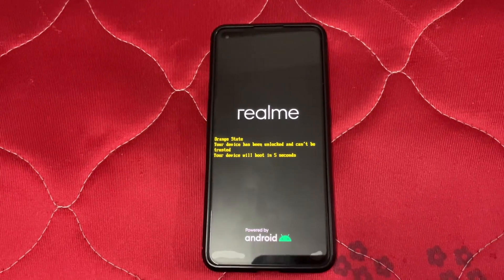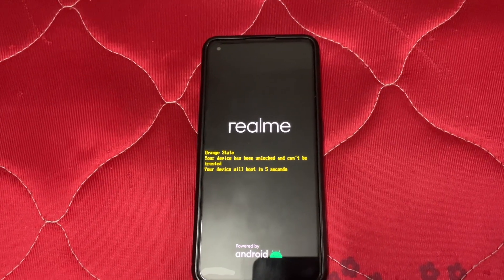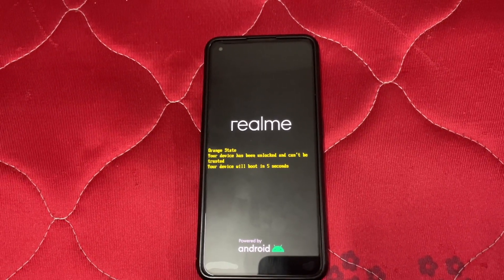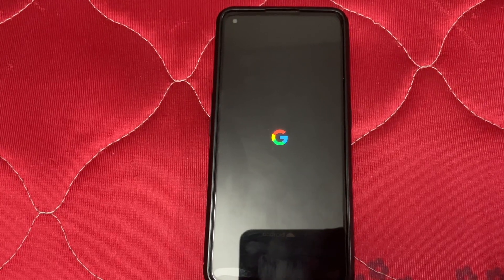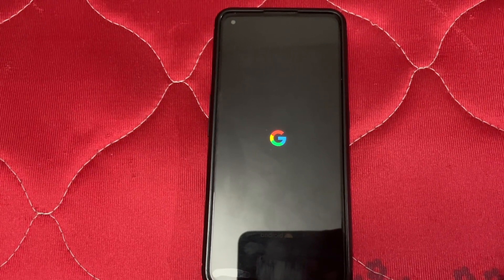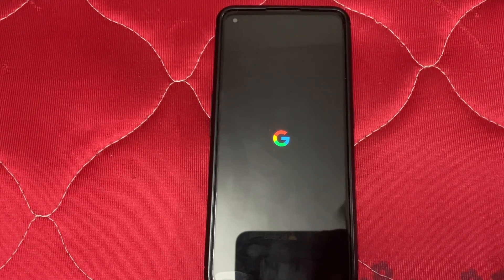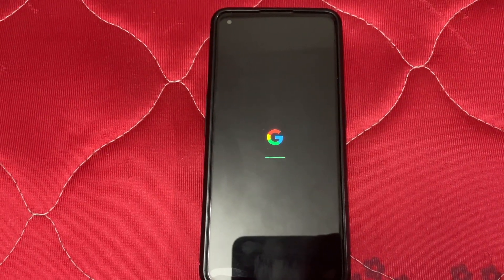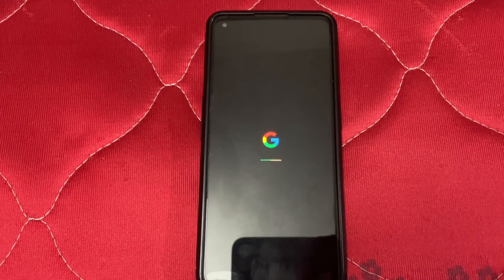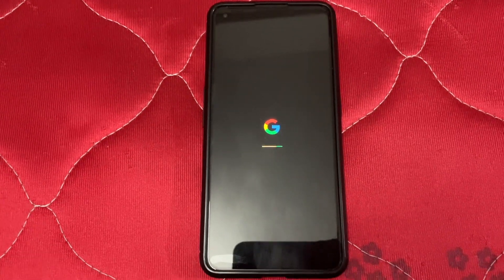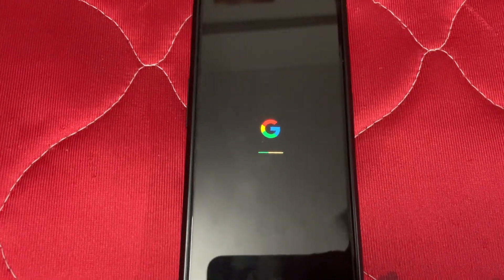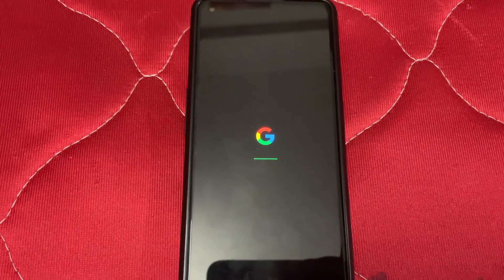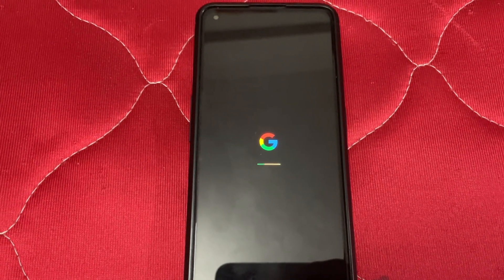Don't worry, it will boot 100%. See — the Google logo. It will boot in very few seconds. This is the Pixel Experience logo as well, so it takes very little time.